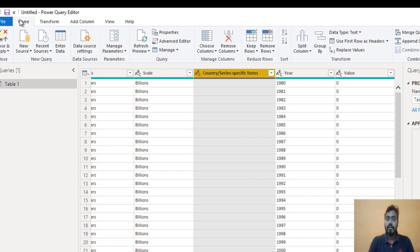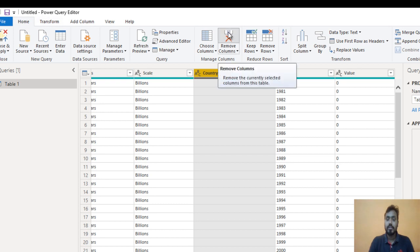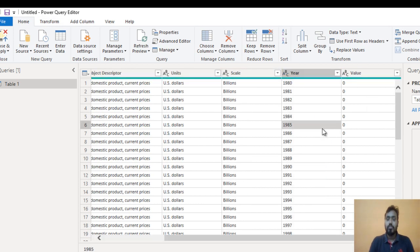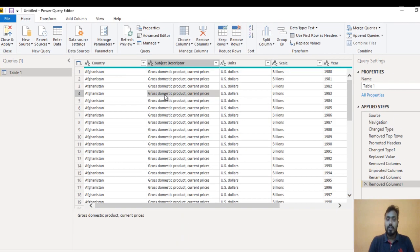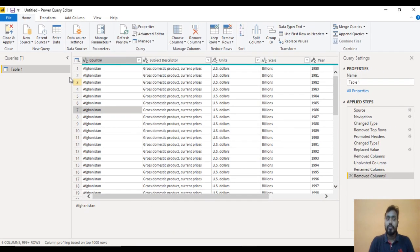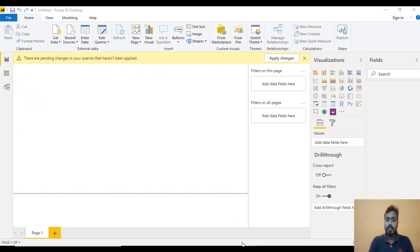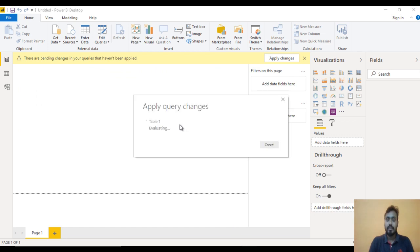Go to the Home ribbon and here we can see Remove Column — just click on this. Now it looks good and we have all the required information. Now we just want to load this into Power BI desktop, so go to Close and Apply. We need to wait a few seconds and it will be loaded.